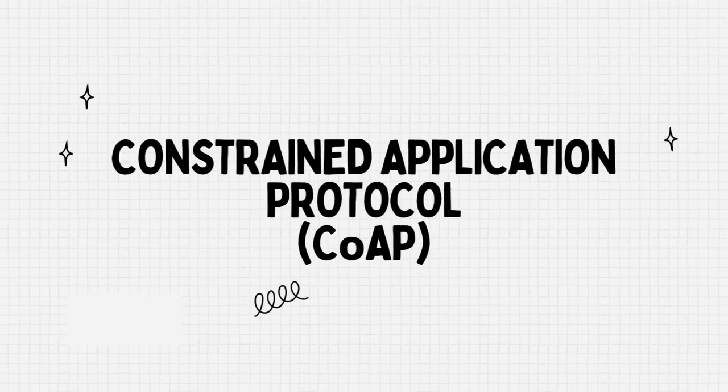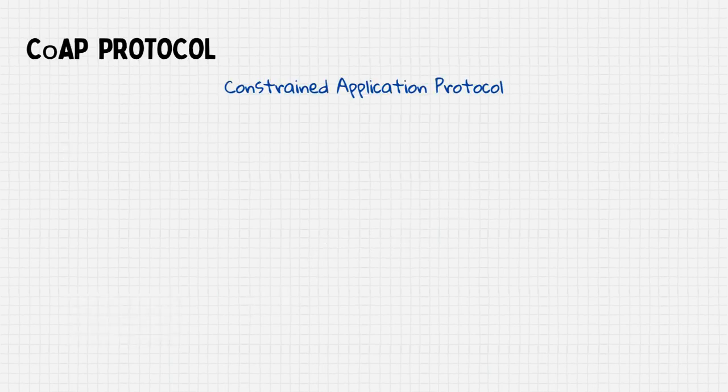Hello and welcome! In this video, we are going to learn about CoAP, the Constrained Application Protocol.